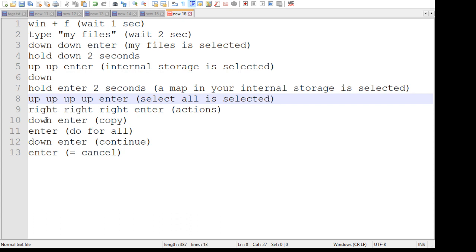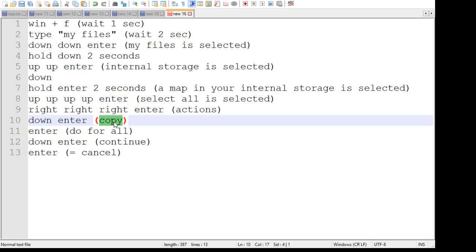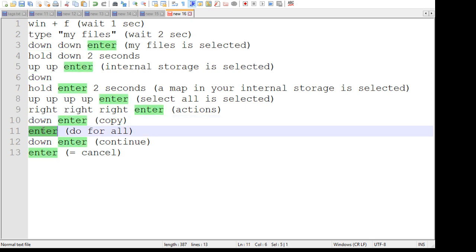And now you have two options. Either the first option is move, the second is copy. So I do it down and enter, which does a copy. And enter to confirm.